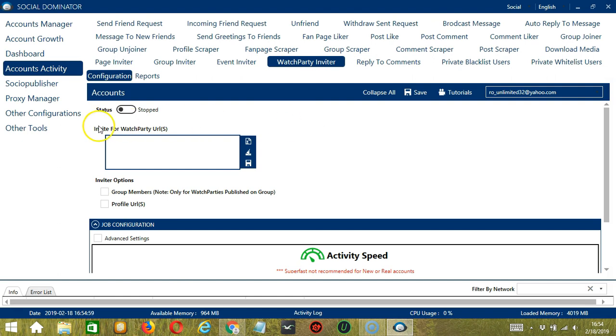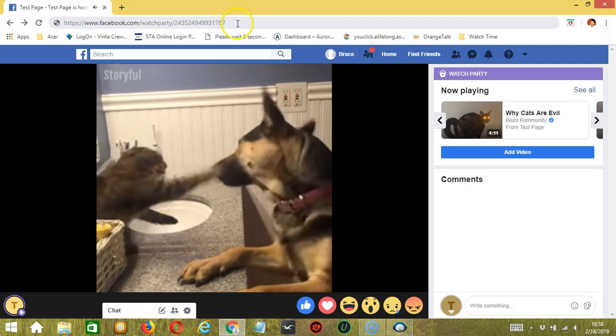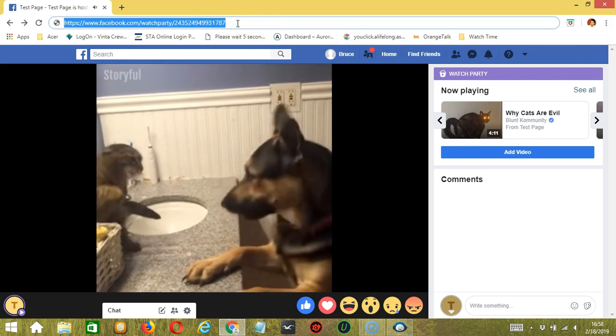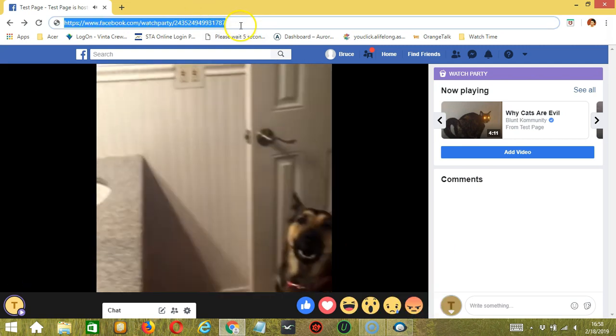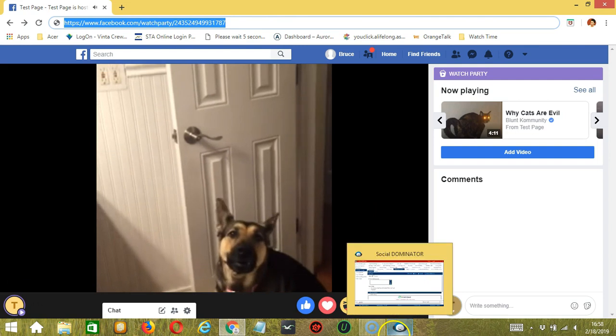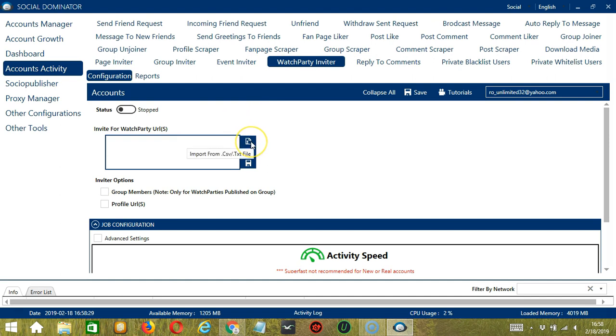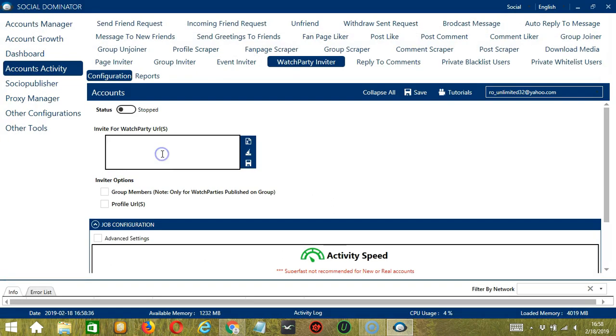Let's start with Invite for Watch Party URL. This needs a specific Facebook Watch Party URL. Let's say this particular Watch Party URL. Copy the link, paste it here. You may clear using the Clear All button. You may also import from CSV or text file by clicking this button. Select the right file and click Open. Let's paste again.